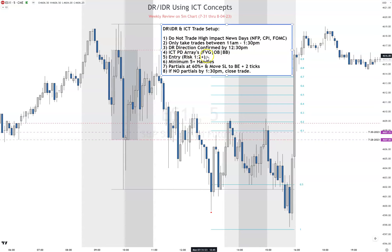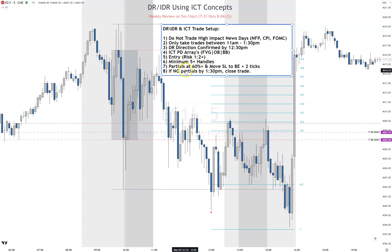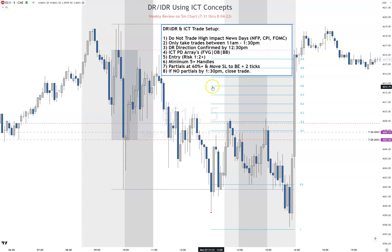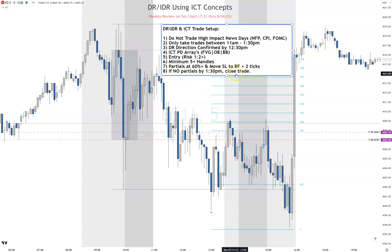ICT PD arrays — look for fair value gaps, open order blocks, breaker blocks, things like that. Entry risk one-to-two, minimum of five plus handles. I'll take partials at 60% and move my stop loss to break even plus two ticks. Very important, especially when trading the five minute chart — we're trading the five minute chart for DR, not going down to lower timeframes. If no partials by 1:30, we're closing the trade.